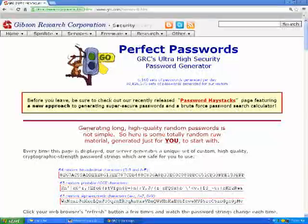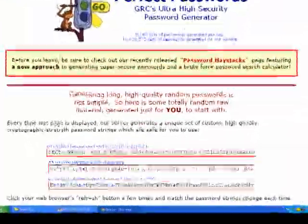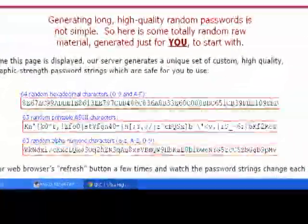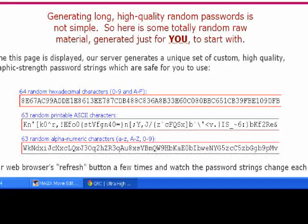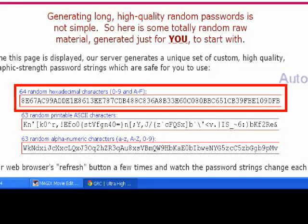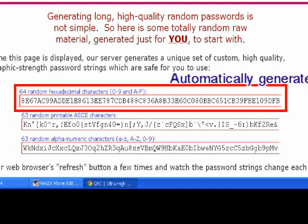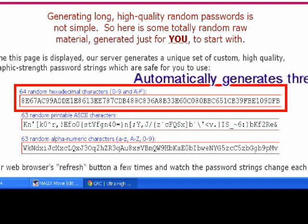...use extremely good cryptographic random number generation to create three different passphrases. A hex 64 character passphrase — actually 64.